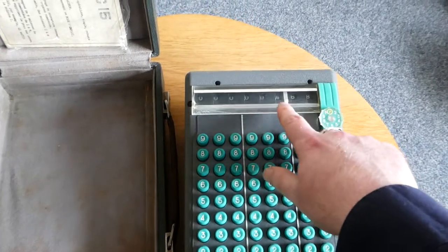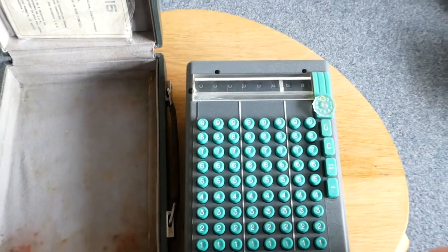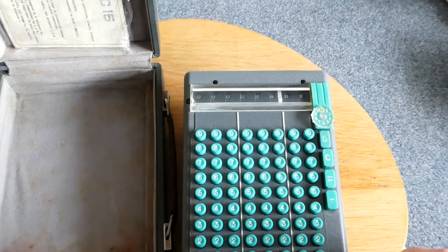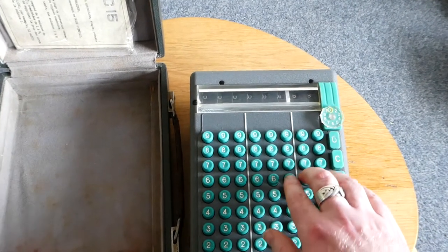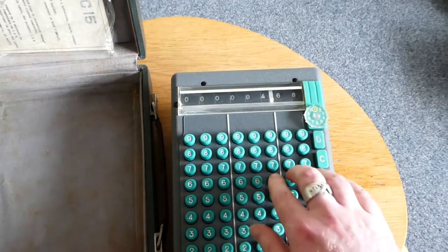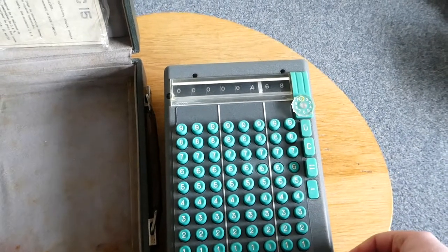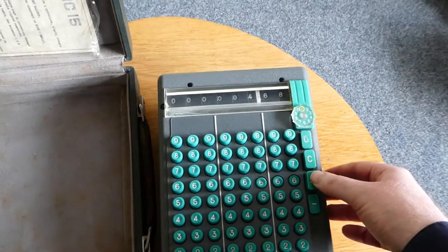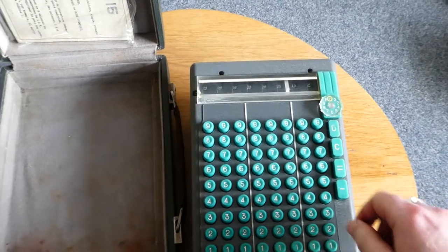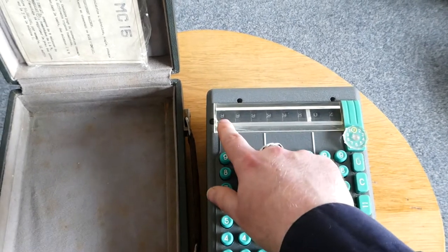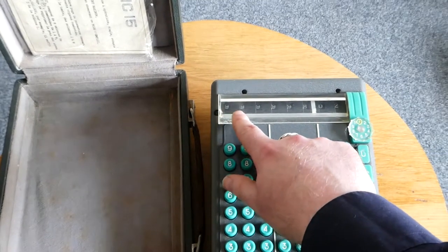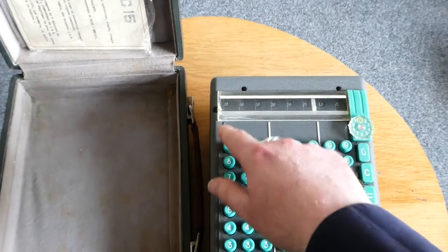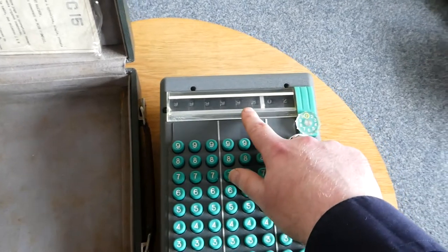If you subtract something that's larger than what you have in the register, you'd get a negative number of course. If I subtract this. And you can see that the negative number is shown because it's underflowed. It starts with all 9s.